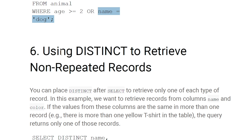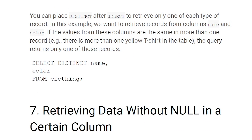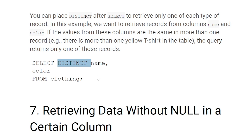Using DISTINCT to retrieve non-repetitive records: if you have duplicate records and don't want them repeated while retrieving data, use the DISTINCT keyword. For example, SELECT DISTINCT name, color FROM clothing — this will not allow duplicate records in the name and color columns.